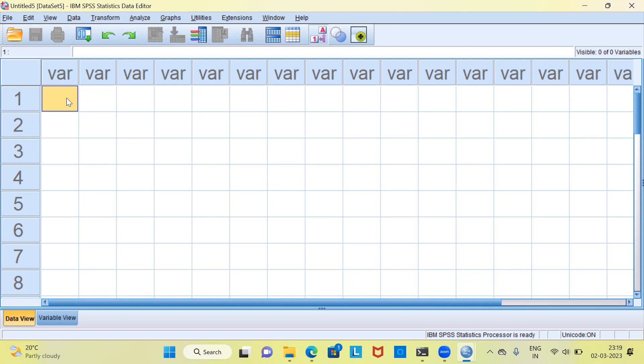In today's example, I will be working on a dataset called the car sales dataset. We will be studying the behavior of two important variables: one is sales and the second one is mileage.